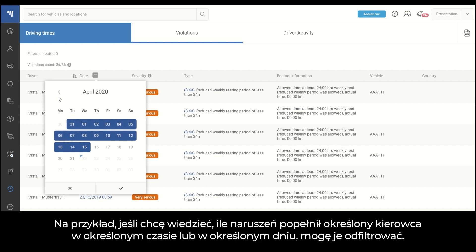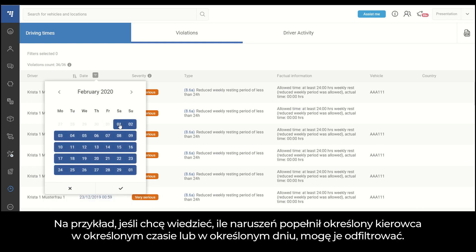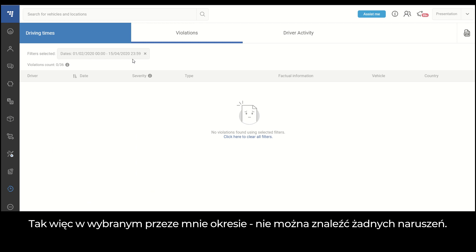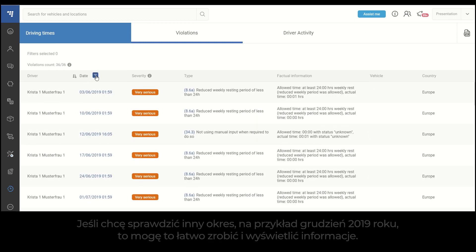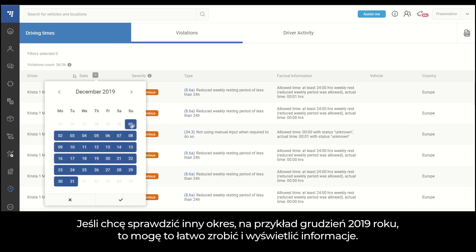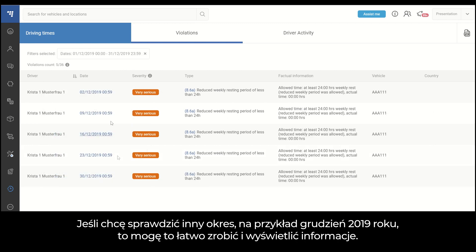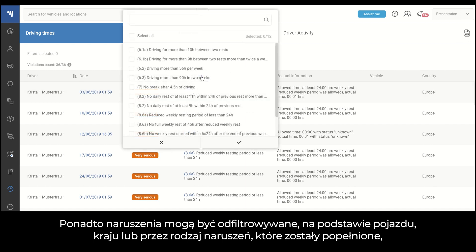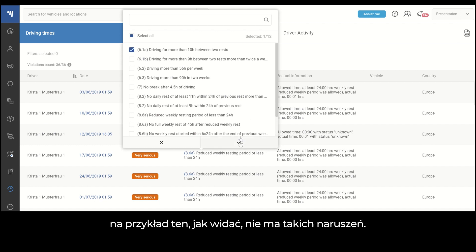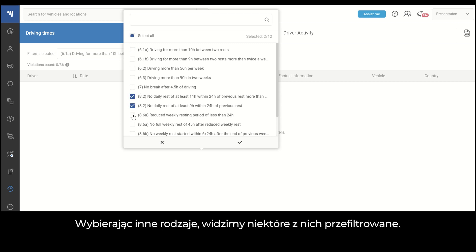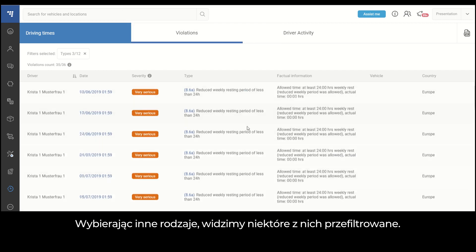For example, if I want to know how many violations a specific driver made at a specific time or on a specific day, I can filter them out. For the time period I have chosen, no violations can be found. If I want to check another period — for example, December 2019 — I can easily do that and see the information. Violations can also be filtered by vehicle, country, or by different types of violations made.